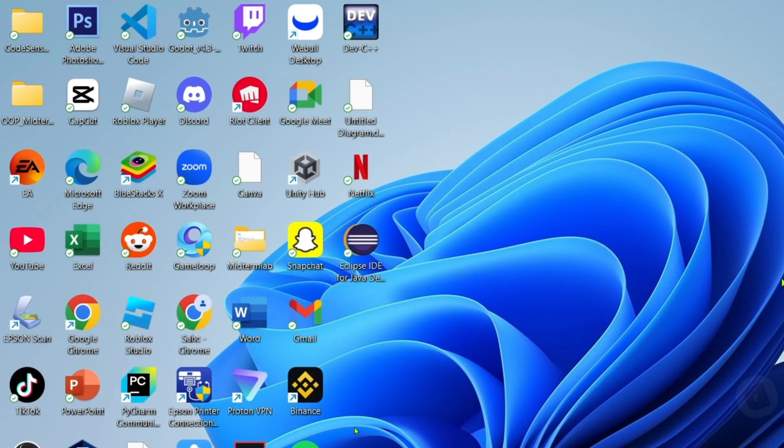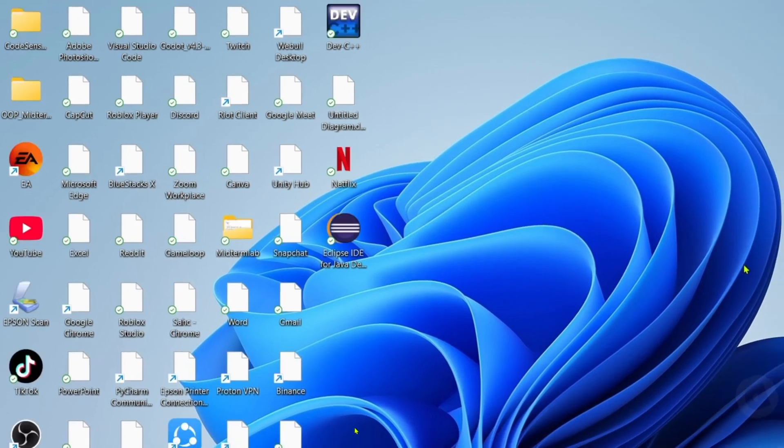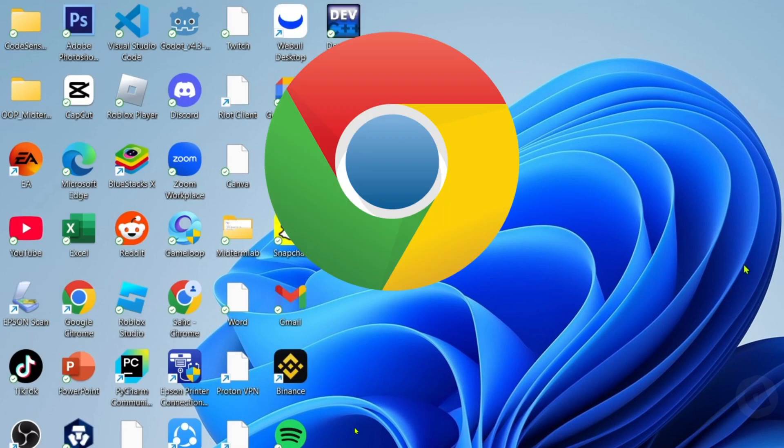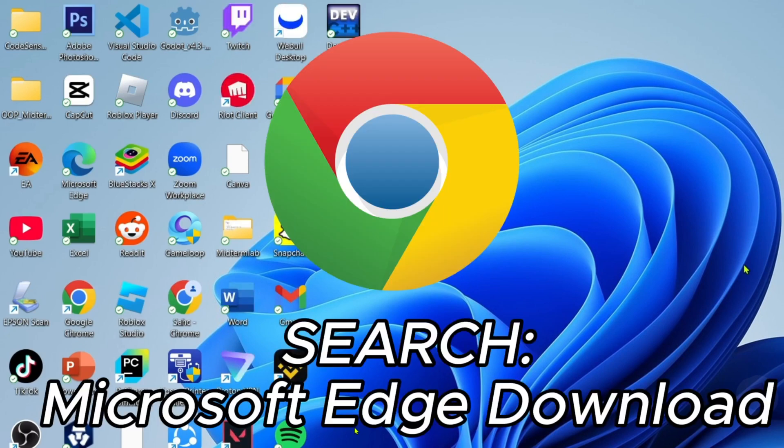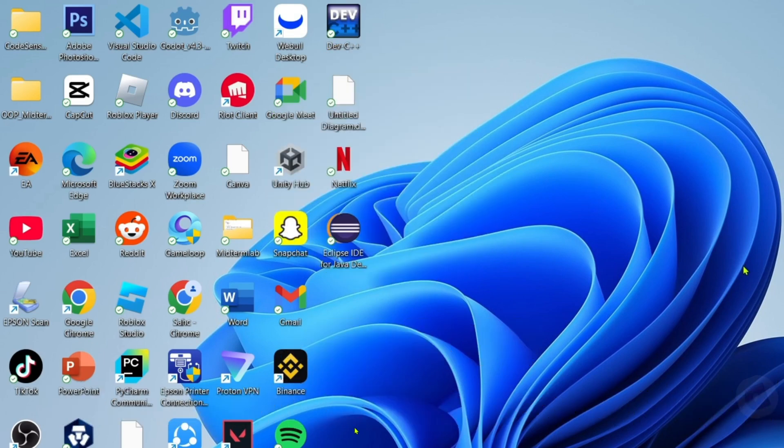Reminder guys, you can't use any other web browser. You must only use Microsoft Edge in order for this to work. But if you don't have Microsoft Edge, you can download it on Chrome easily. Just search for Microsoft Edge download and then you will be able to find the website where you can download it. Once you already have your Microsoft Edge, just go and open it.